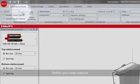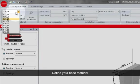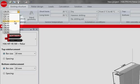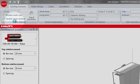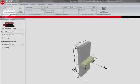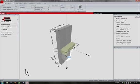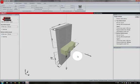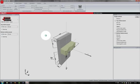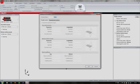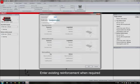Provide the details of the existing structure, its dimensions and the existing reinforcement.